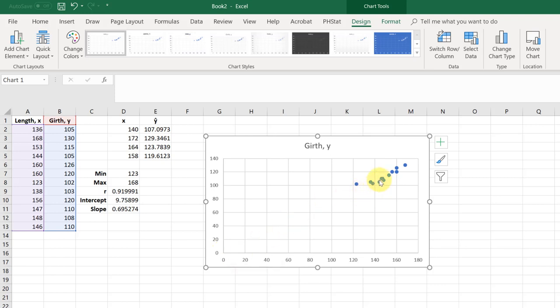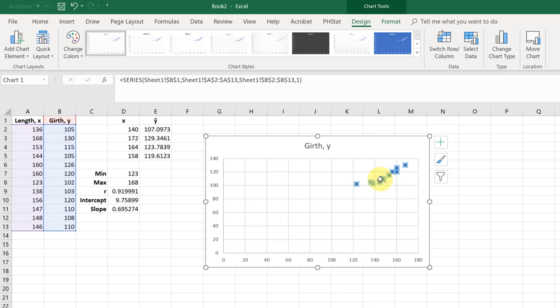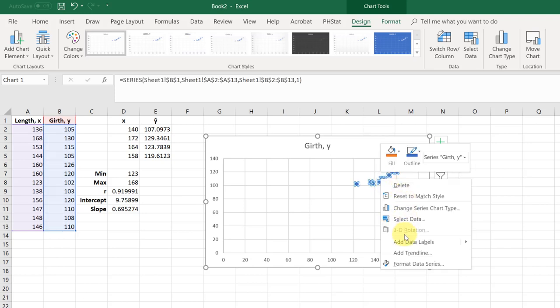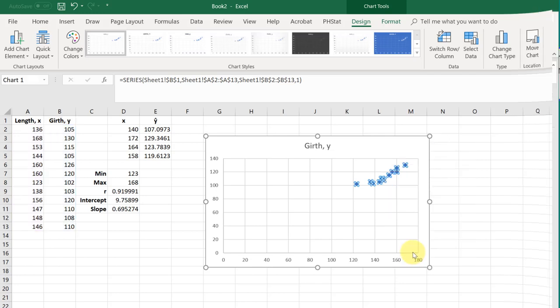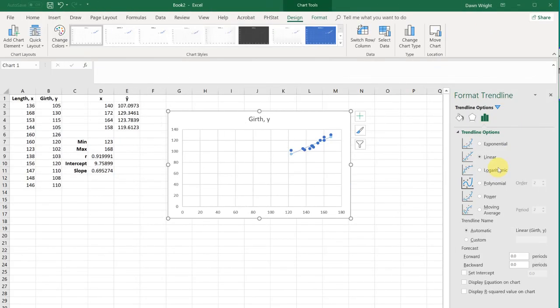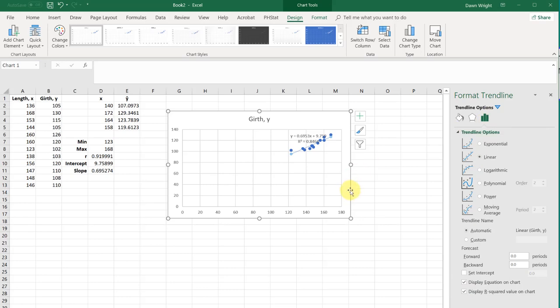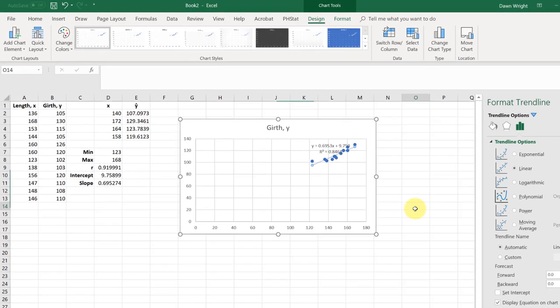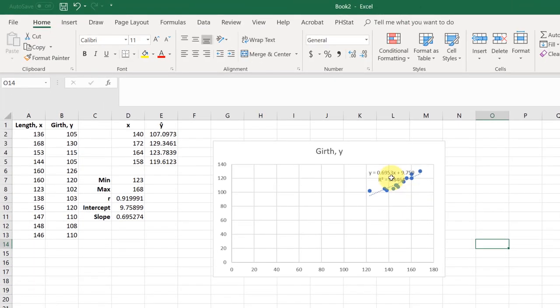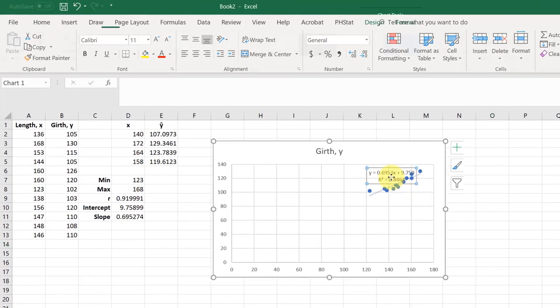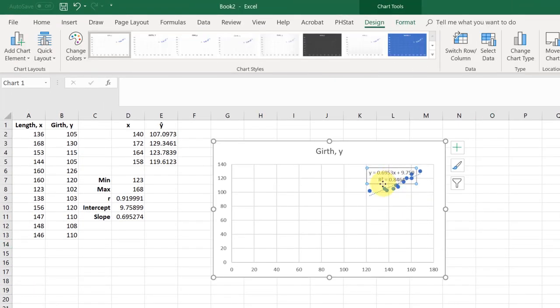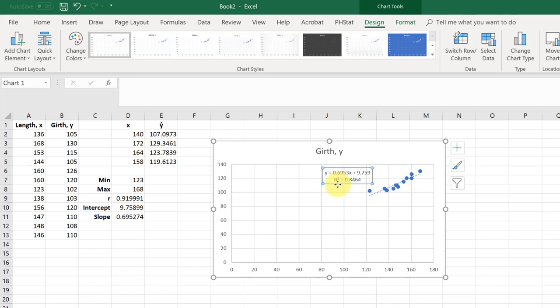You can also get your equation once you plot by just clicking on one of the data sets and then right clicking and add a trend line. And it opens up. We want the linear trend line. I'm going to get it to display the equation and the r square and click there. And there is the equation again. So you can go that way if you want. Just plot and get the regression equation that way.